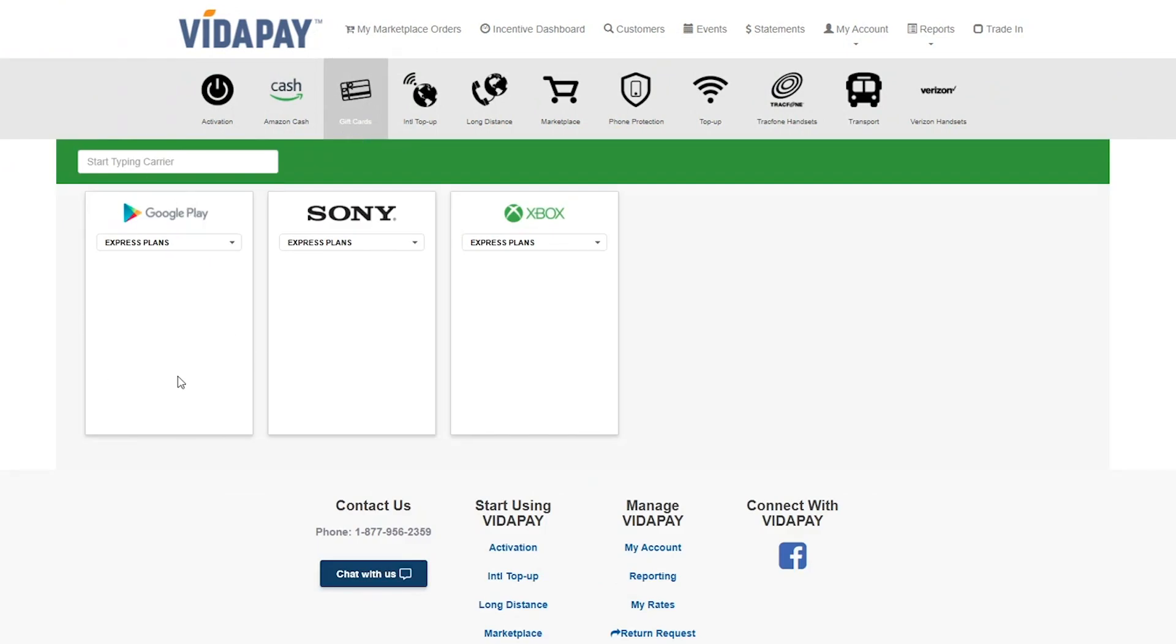The way that you load funds works just like any other RTR product. Just select the Gift Code option under the drop-down menu.